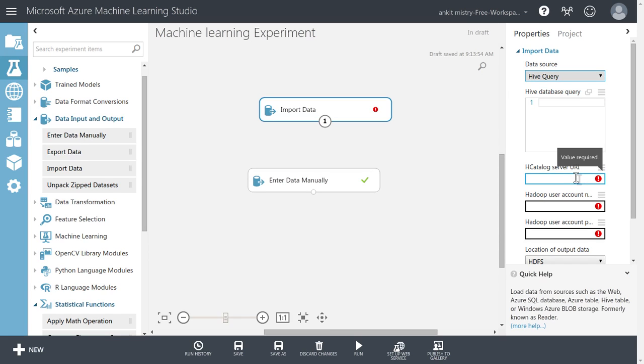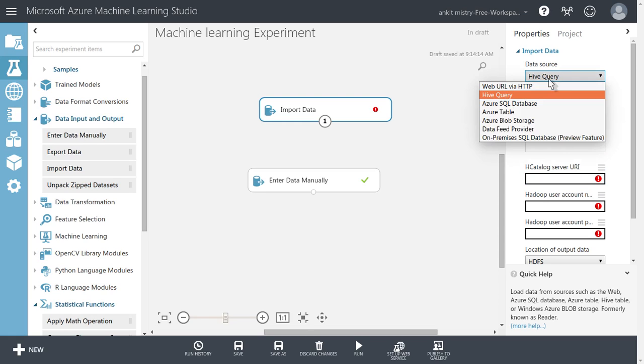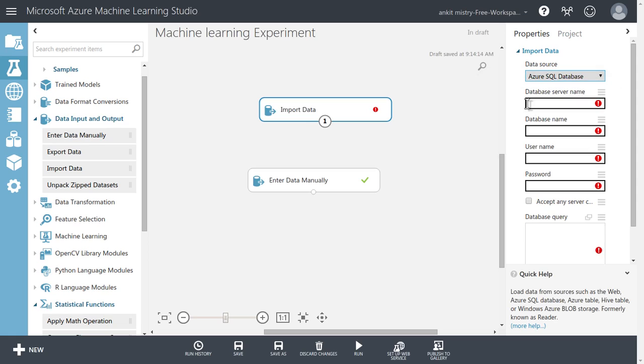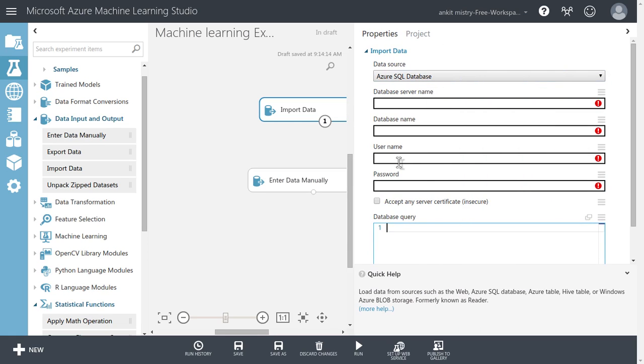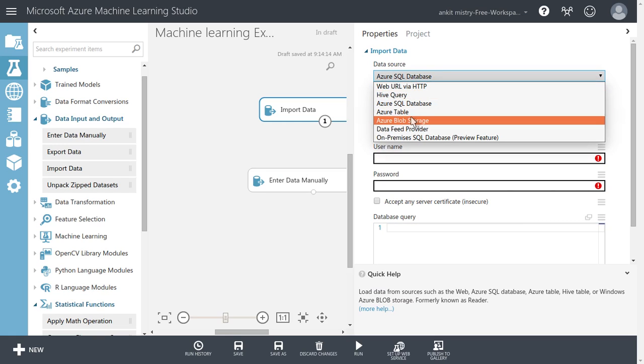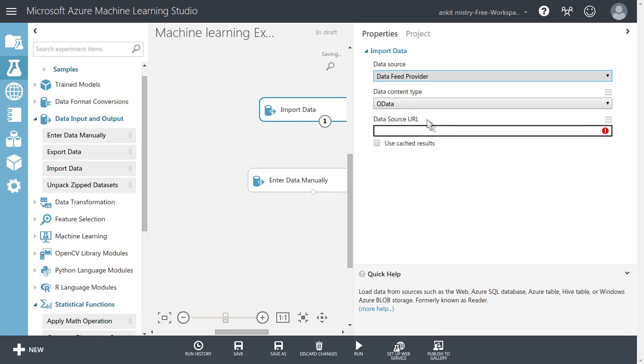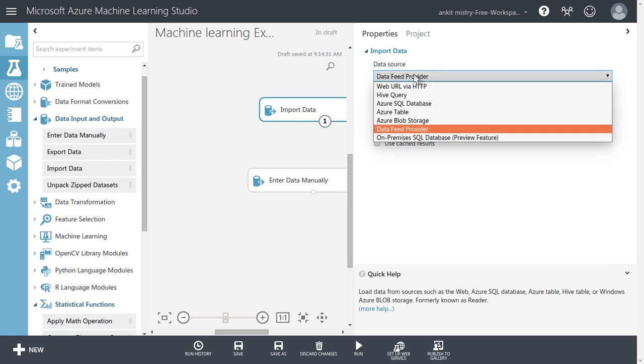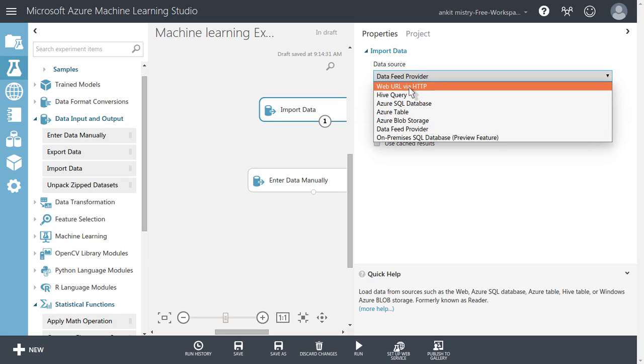So this will all be situated on Azure as another set of services, only Azure SQL dataset. Also from there, you can just simply write the database query, username, password, and you can import it. The same way Azure table, Azure blob storage, data feed provider. And these all, they are telling that it's a preview feature, on-premises SQL feature.